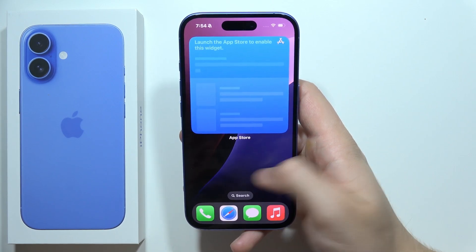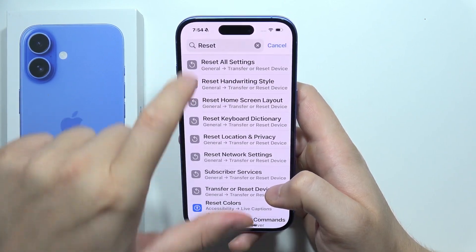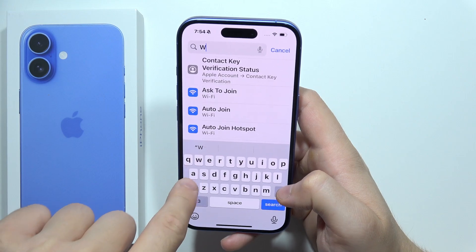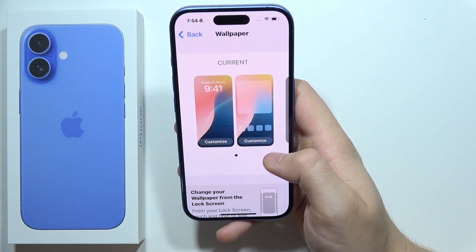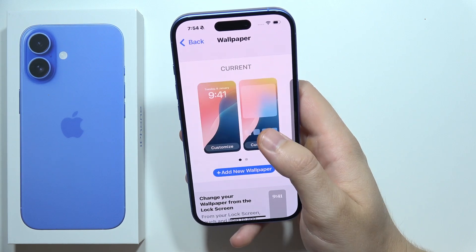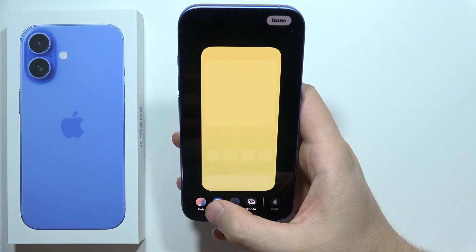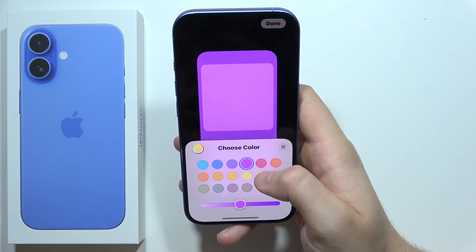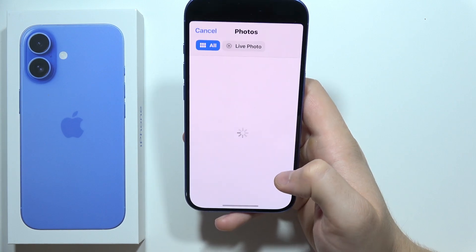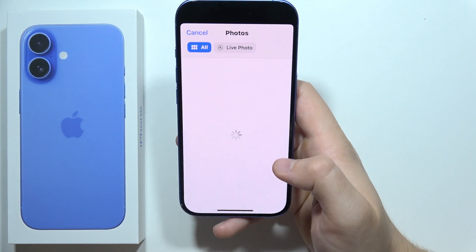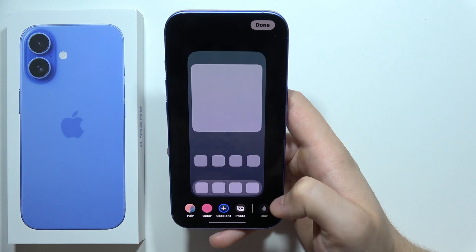Now it's time to change the wallpaper. To do this, open Settings, click the search at the top and type wallpaper. Wait for the loading screen, then click to add a new wallpaper. You can change the color of the current wallpaper, get a single-color wallpaper, or add a photo from your gallery to set a custom wallpaper.